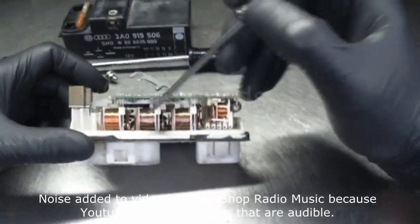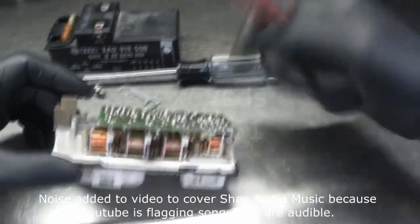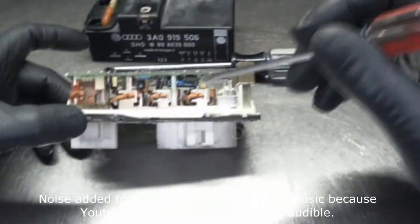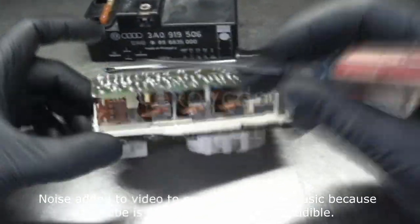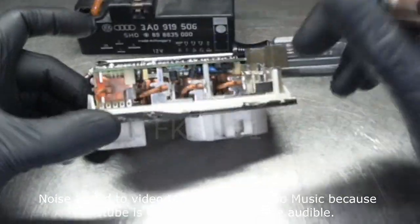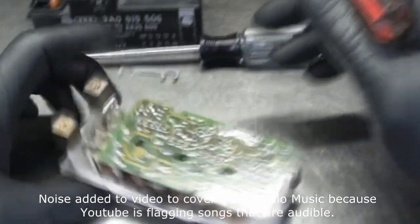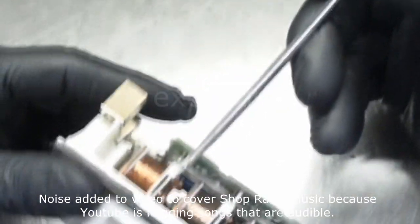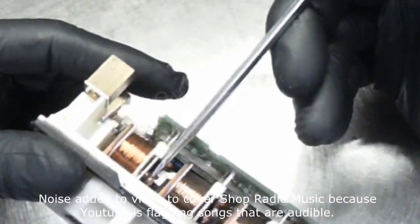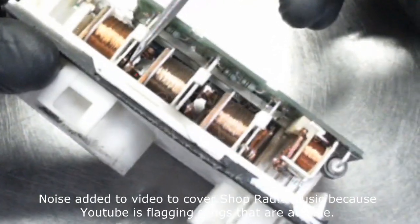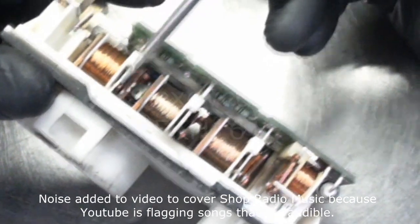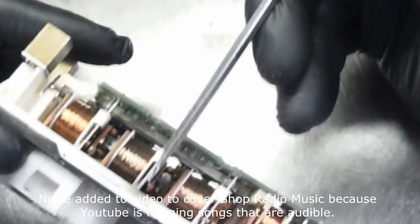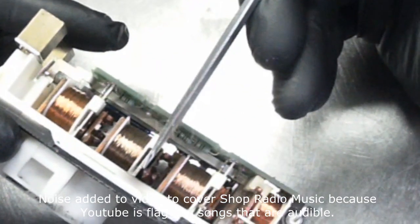A bunch of solenoids or relays, whatever you want to call them. Obviously control board. You can see this one's open, this one's closed.